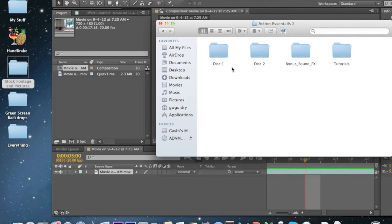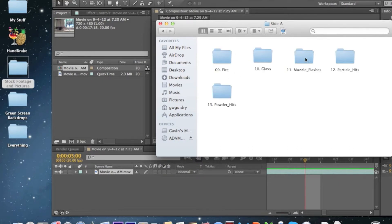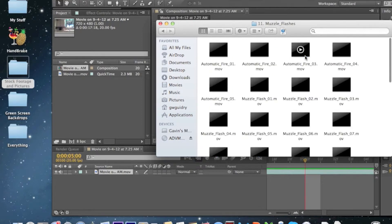Right here I have my Action Essentials 2 folder. It's on disc 2, and side A is where your muzzle flashes will be, so just put in disc 2, side A. I have all my stuff copied. If you plan on getting it, just get it — it's an awesome program, only about $100. You can do explosions, bullet hits, ground hits, welds, sparks — it's incredible.